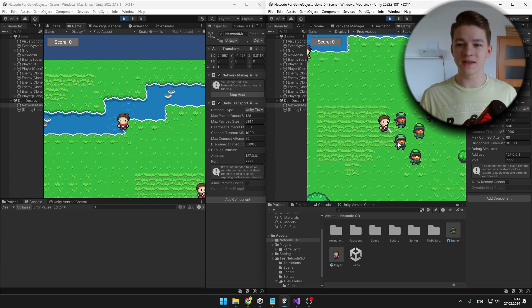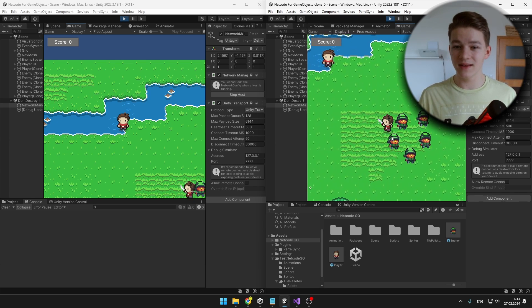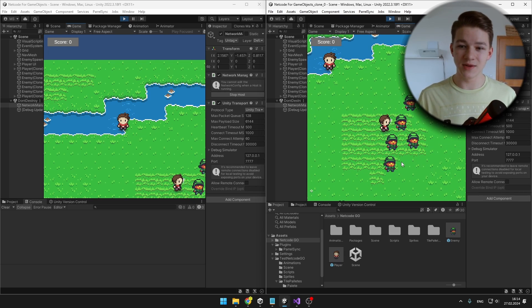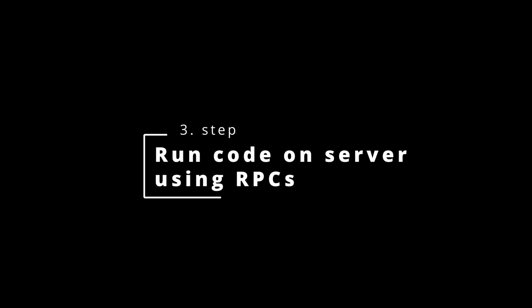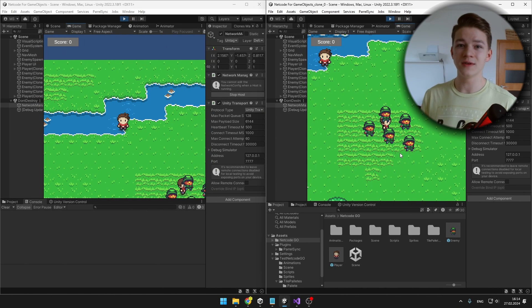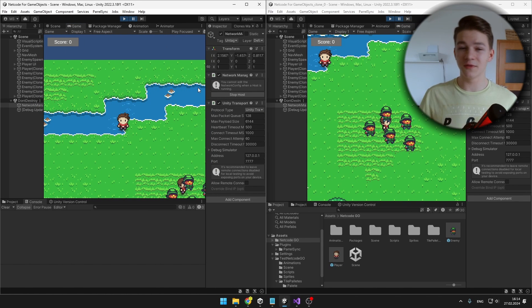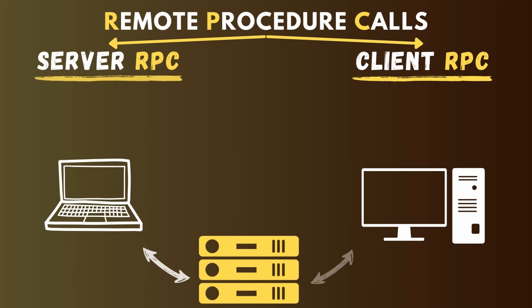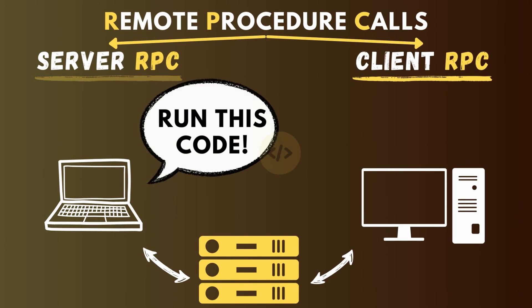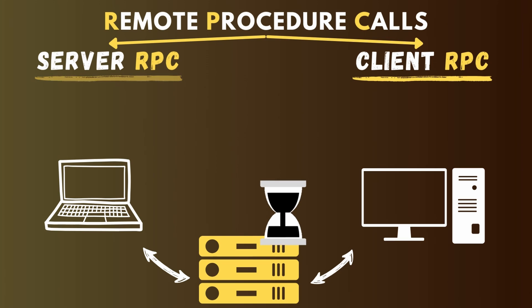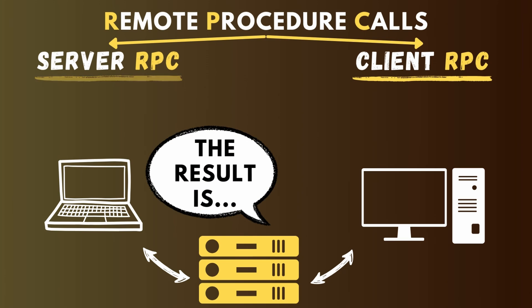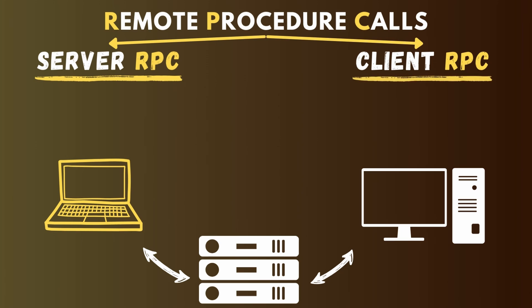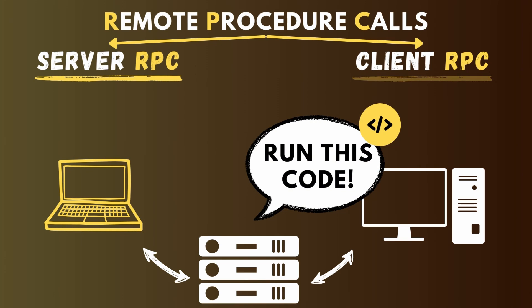One issue with the enemies now is that because the logic is not running on the client, the client can't really damage the enemies. So what we'll need to do is run the player's attacking logic on the server as well. The term that allows us to do this is ServerRPC — and there is also ClientRPC. ServerRPC means that a client wants to run some code on the server — it just says 'hey server, please run this code for me.' ClientRPC works the other way around, so a server can run some code on a client.